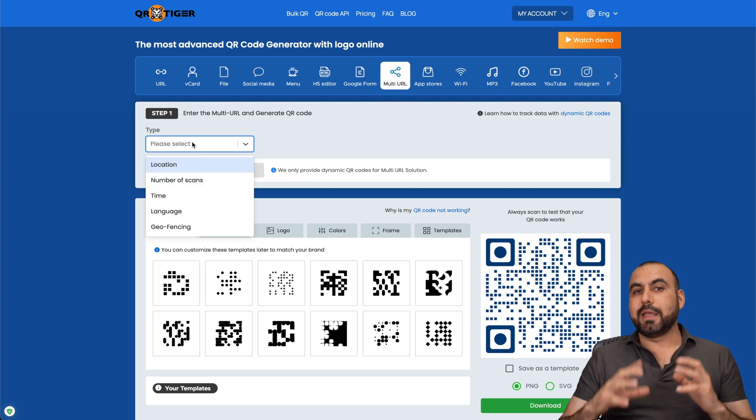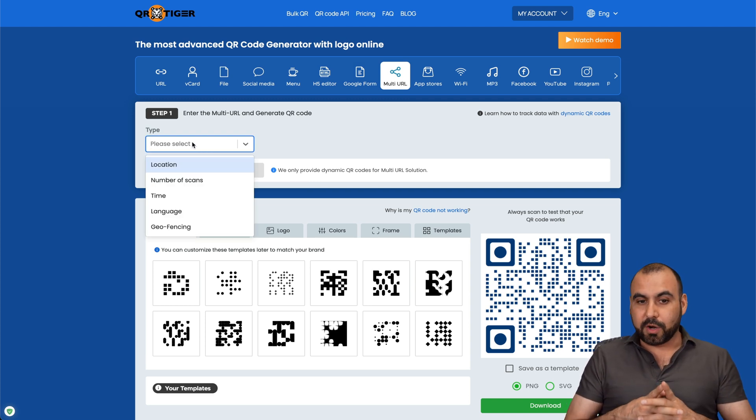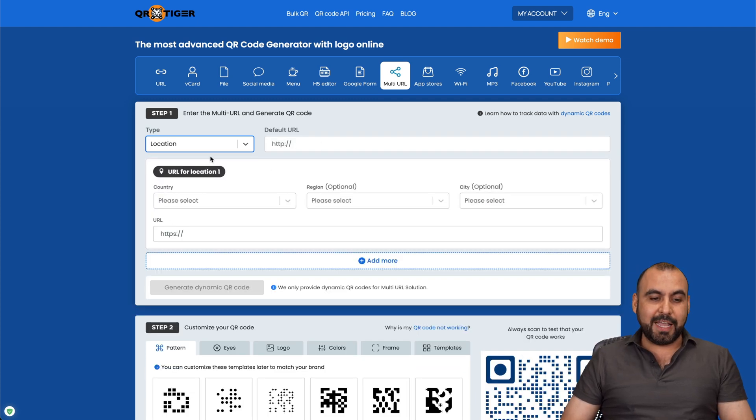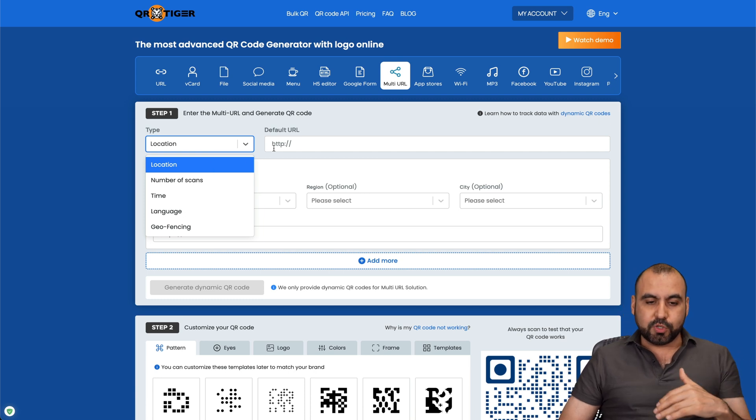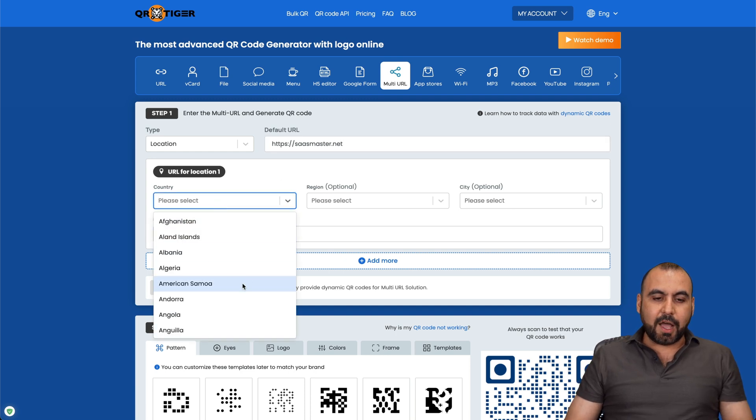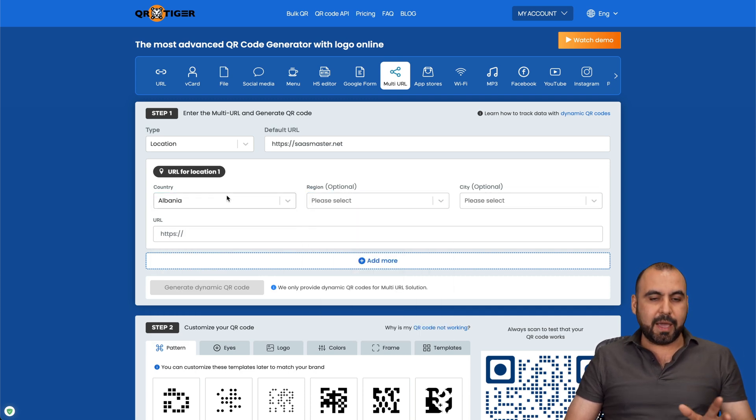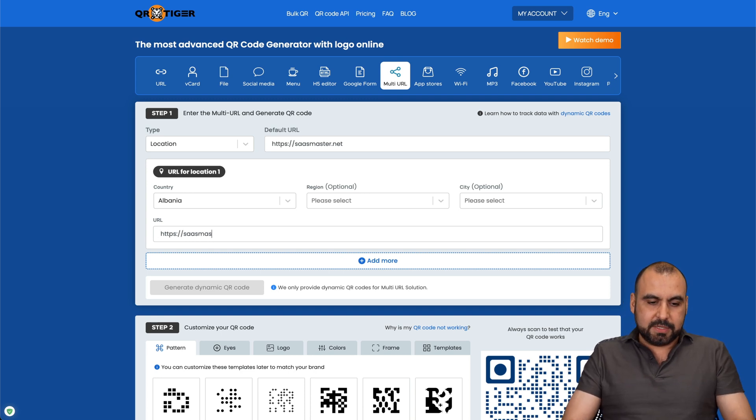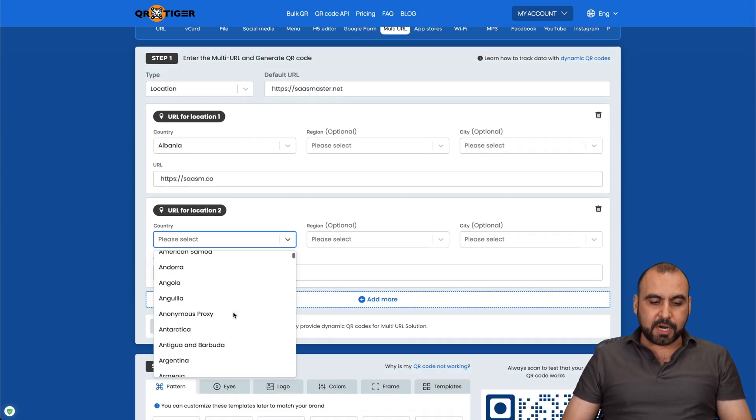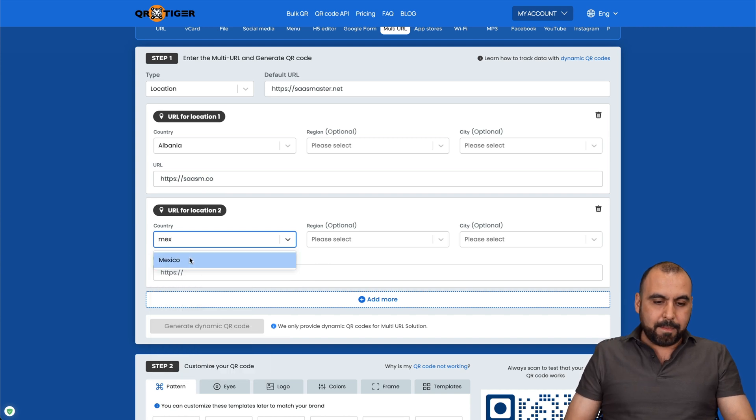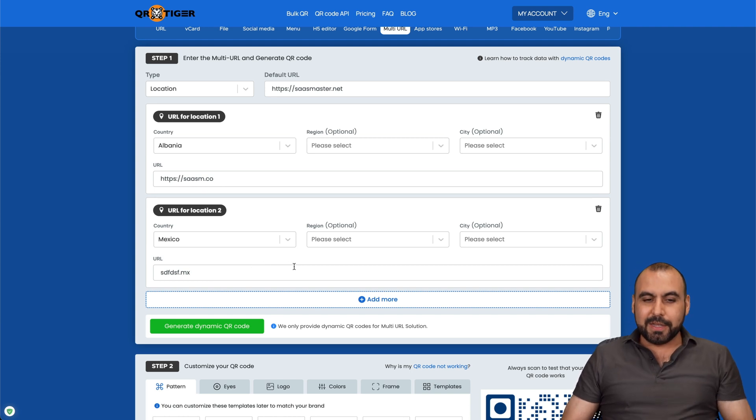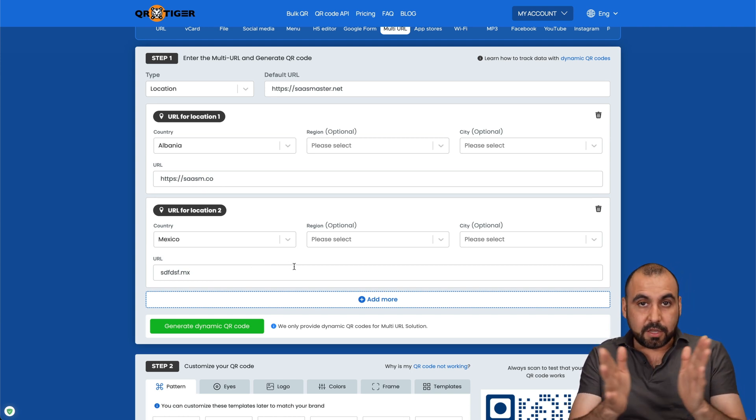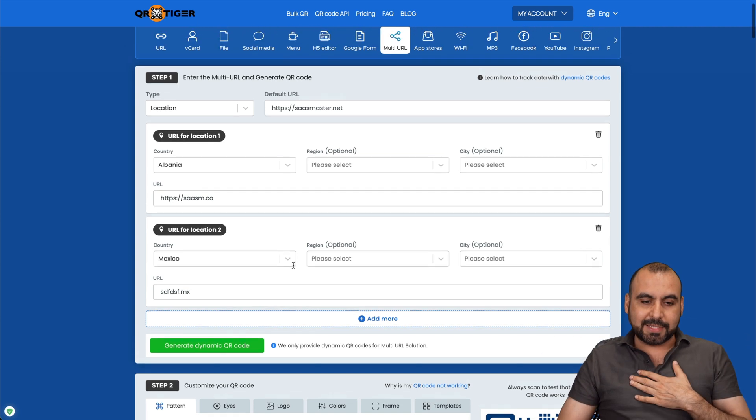Multi URL, this is a really great option. I haven't seen this in other QR codes. Correct me if I'm wrong in the comments, but I like it because, for example, via location. In this case, I selected this type of QR code, multiple. So let's just say that I want to send someone to sasmaster.net based on the country. So if they are in Albania, which region doesn't matter, city doesn't matter, if they're in a country of Albania, they're going to go to my other site, which is sasm.co. Okay? And again, I can add another one from a different country. So if they're visiting from my country, Mexico, we'll send them to whatever MX. Okay? This is an example.